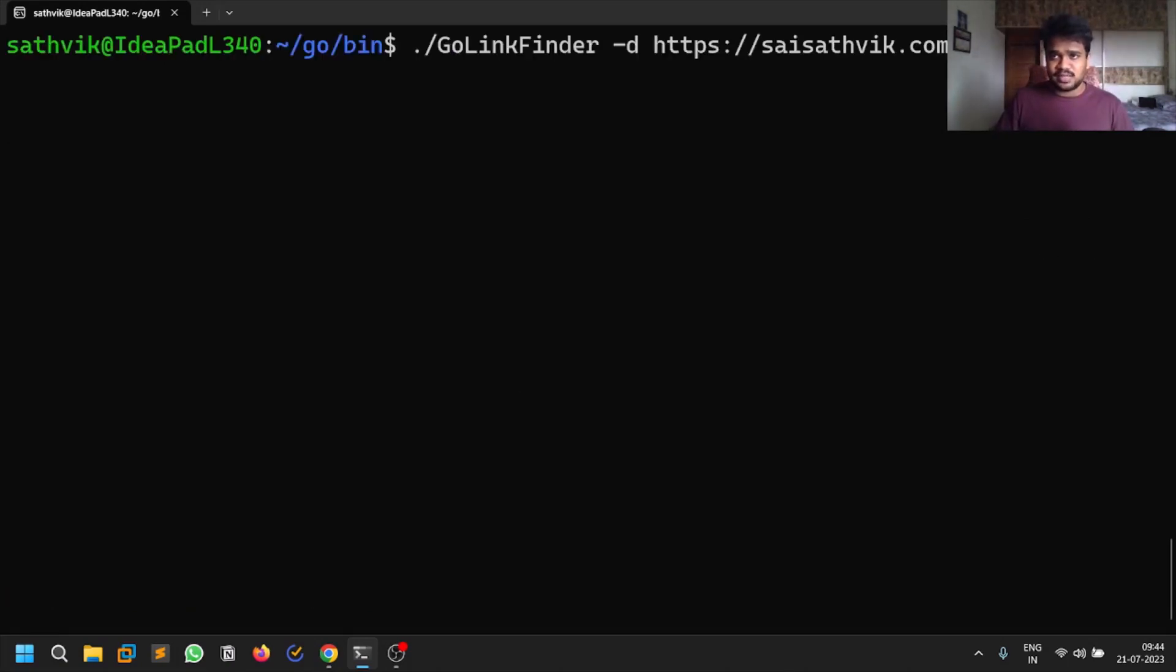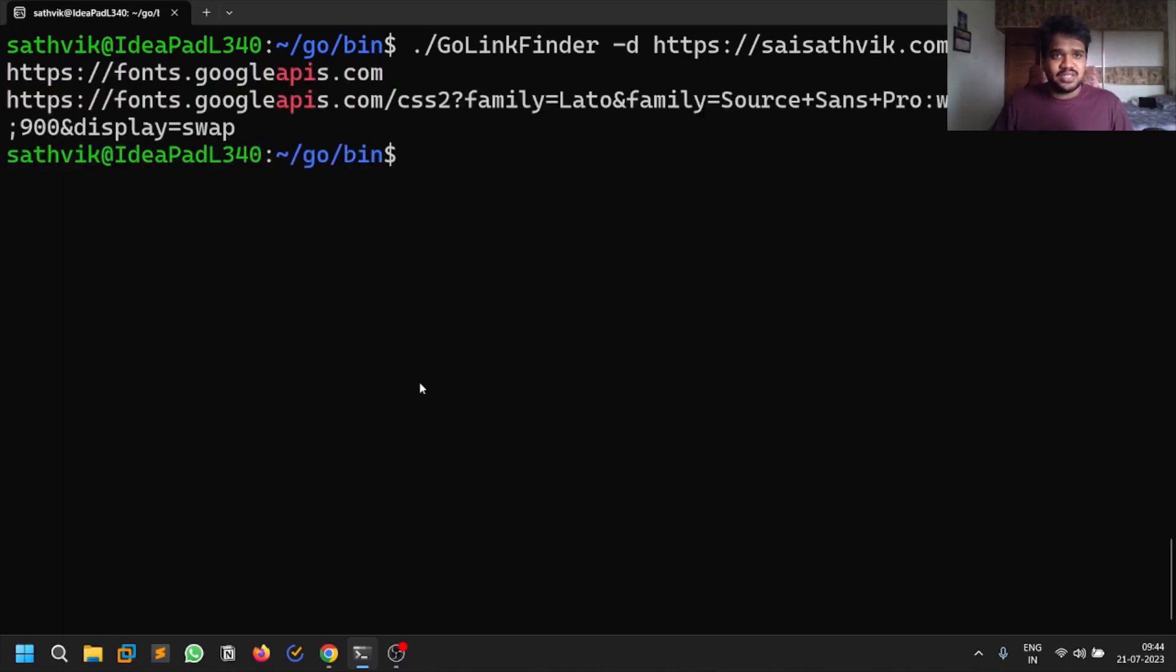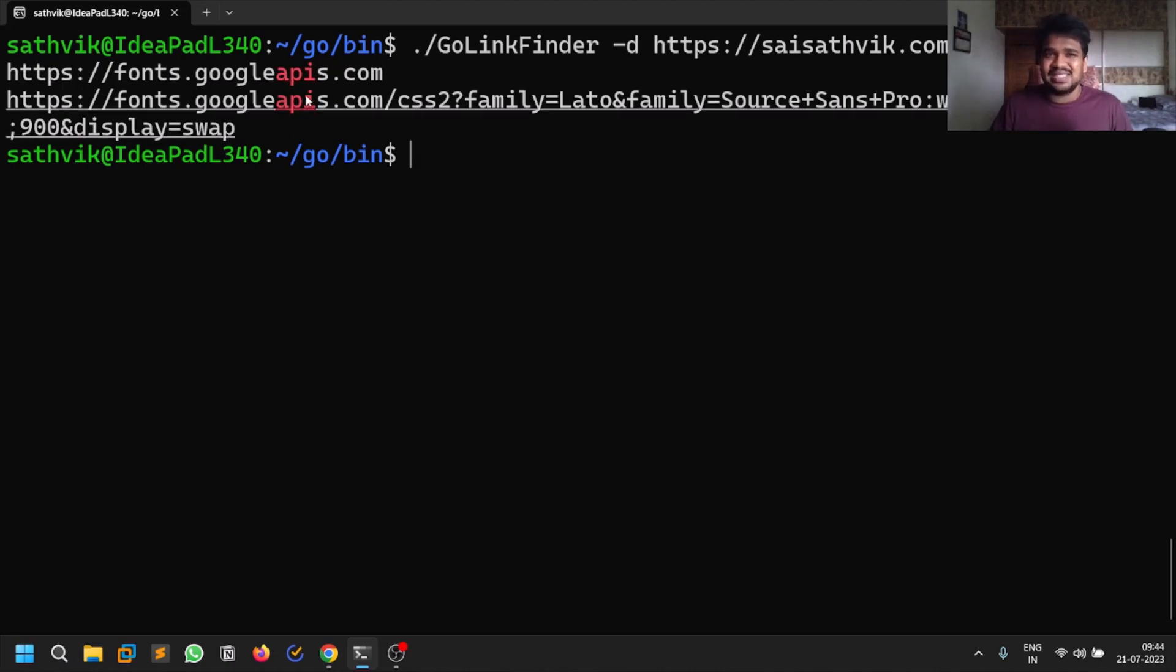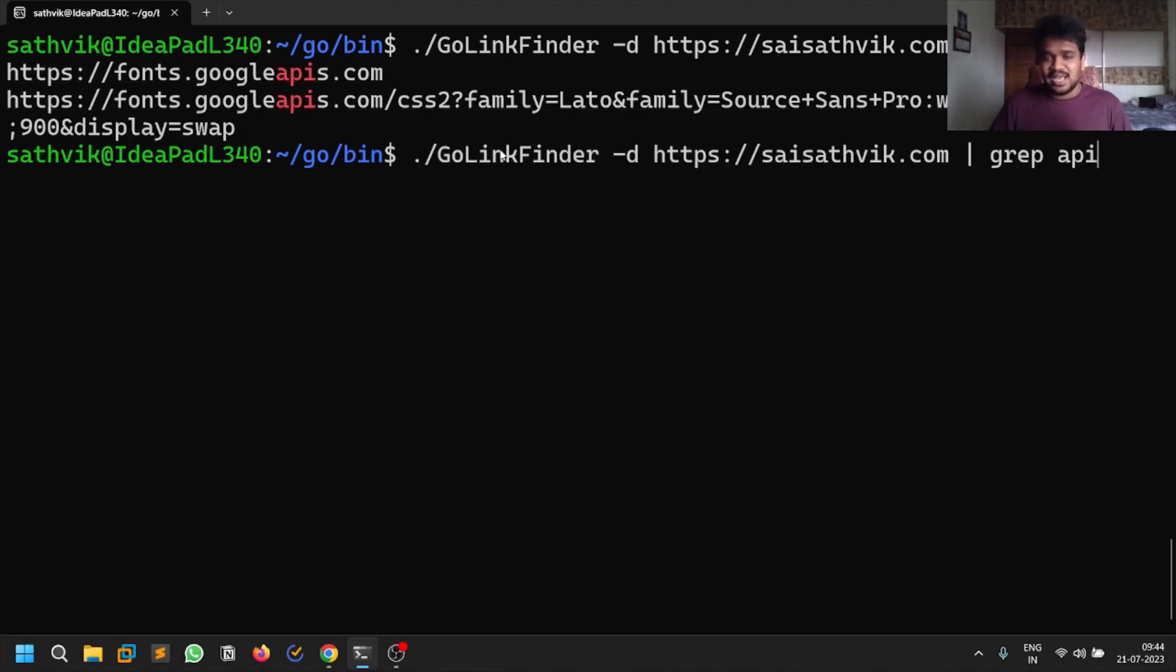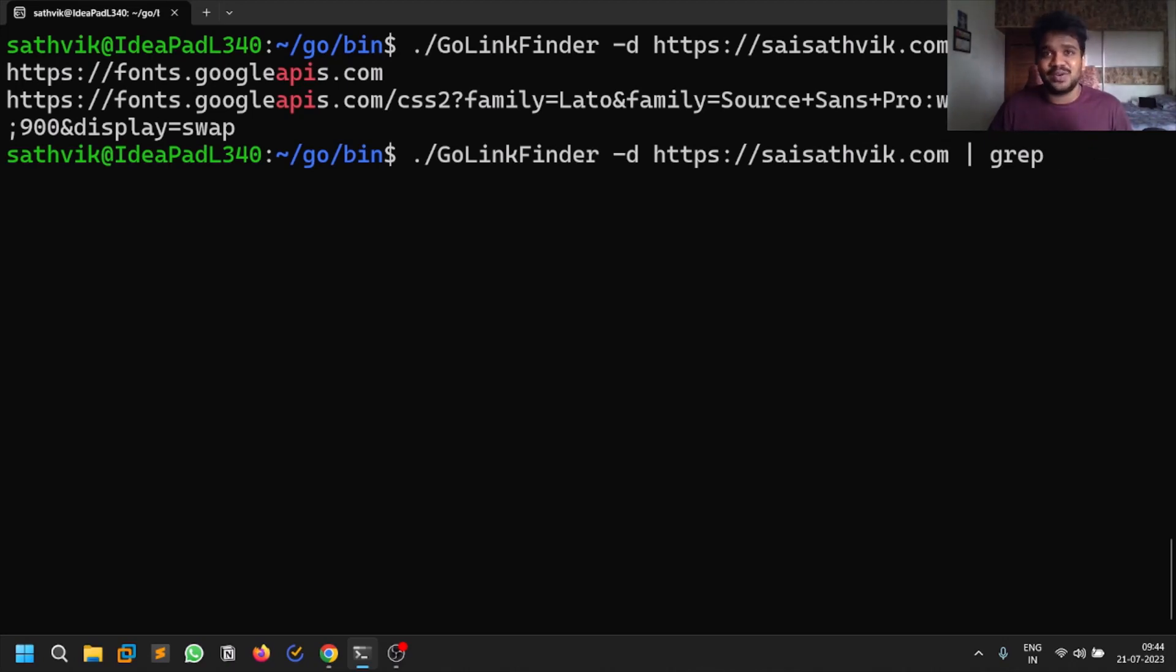You can add some grep - for example if there's something like API. You can see there were some API-related URLs but these are not useful as they're related to Google APIs. You can use grep to find a lot of stuff - you can filter out JavaScript files, you can filter out images. There's a lot of functionality you can do with this tool.